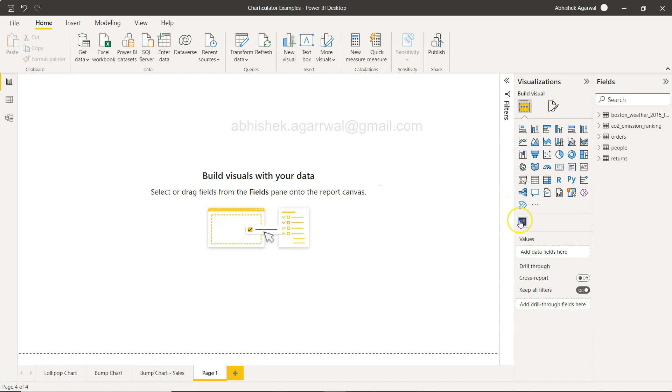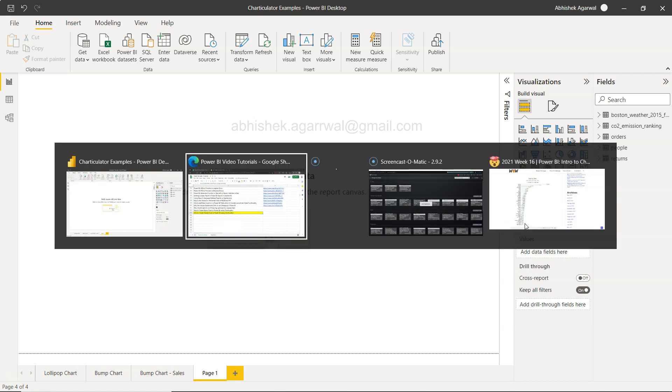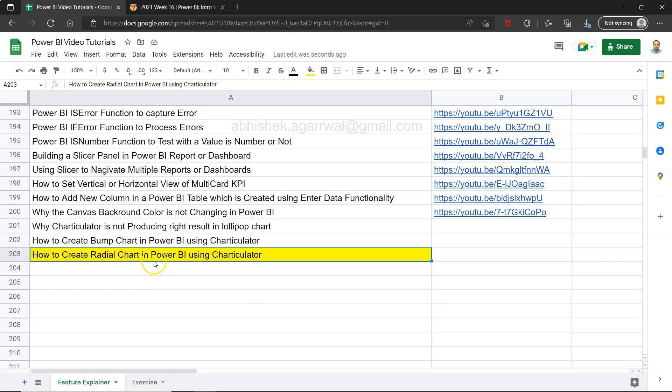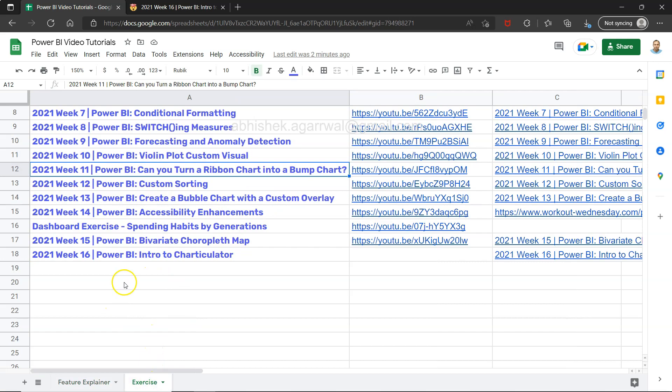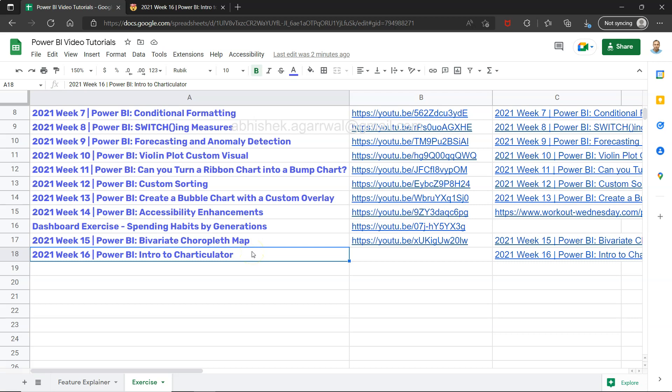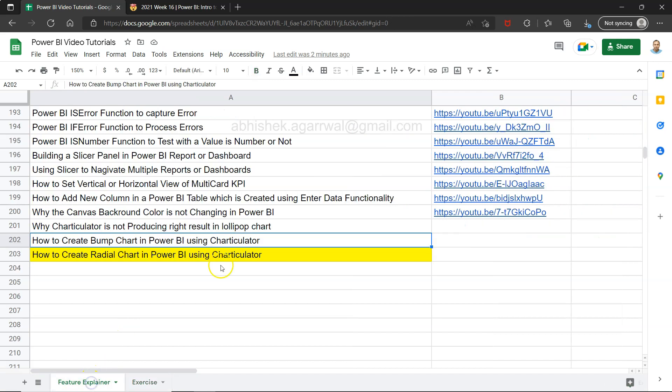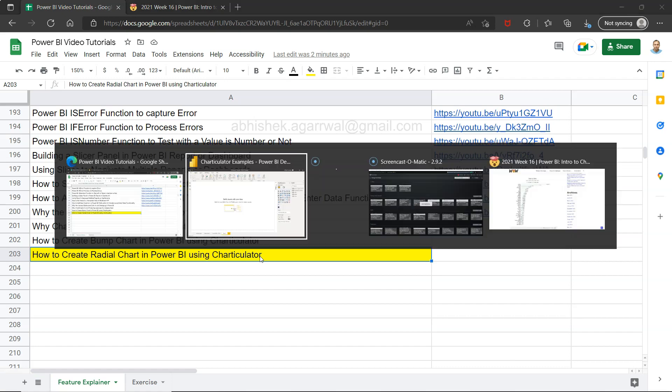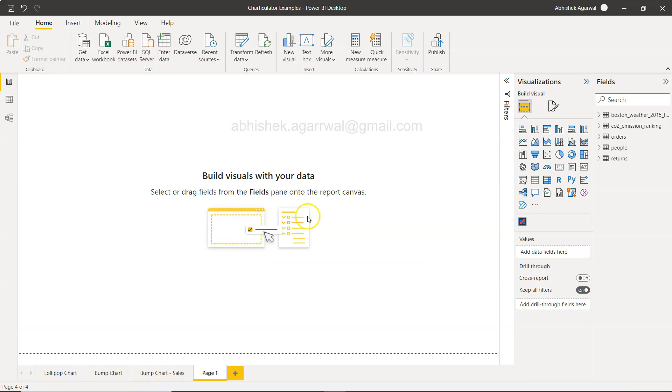This is Microsoft Charticulator. If you're coming here for the first time, I've already posted two videos: how to create a bump chart and an intro to Charticulator where we created the lollipop chart which is very popular in Tableau. That's something similar to what we'll create today for radial charts.